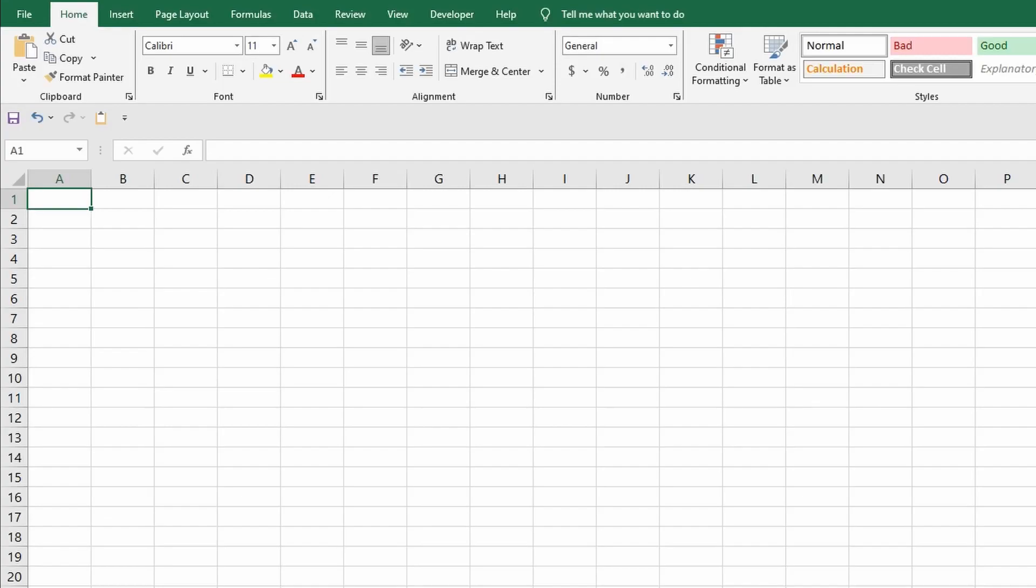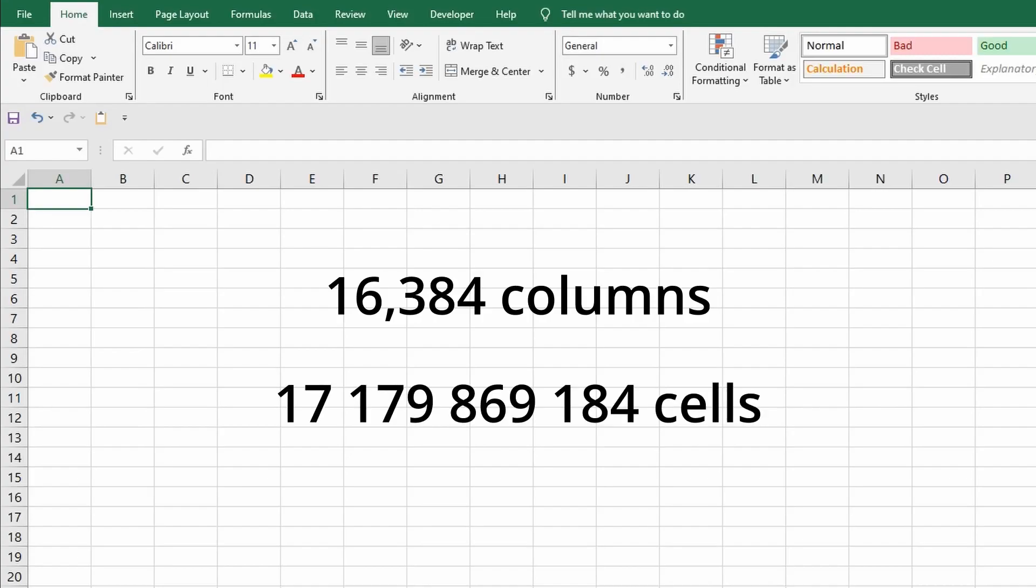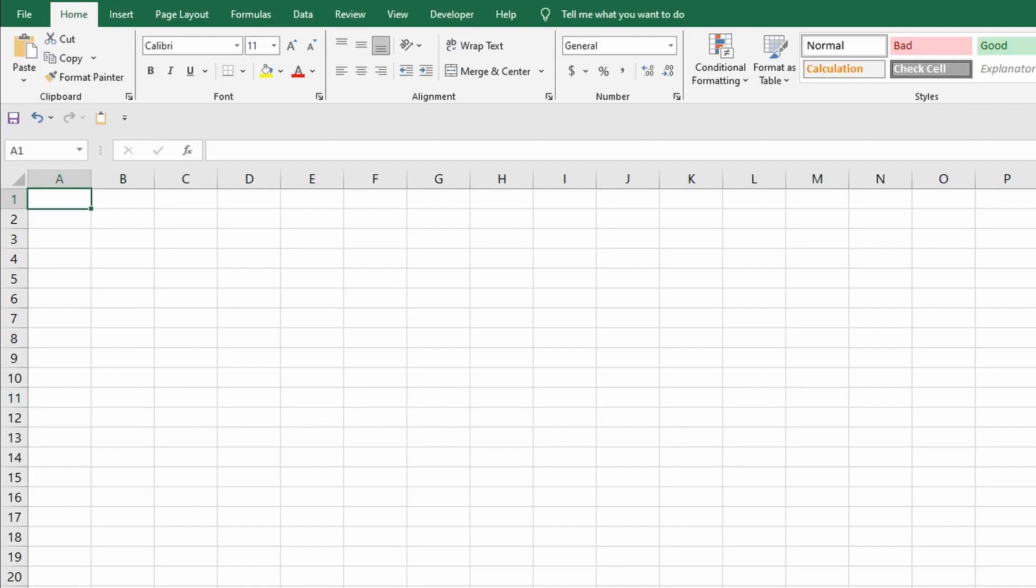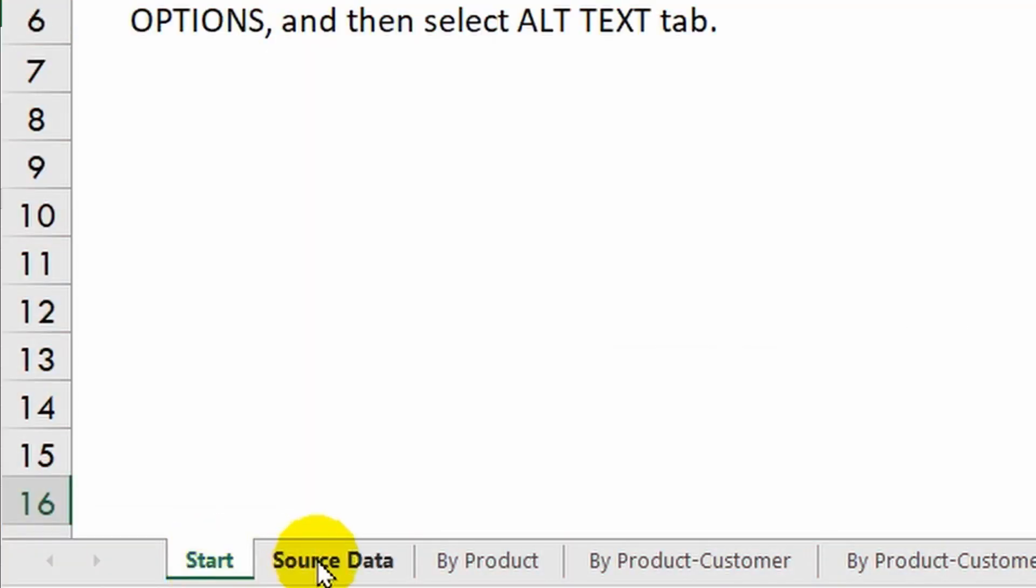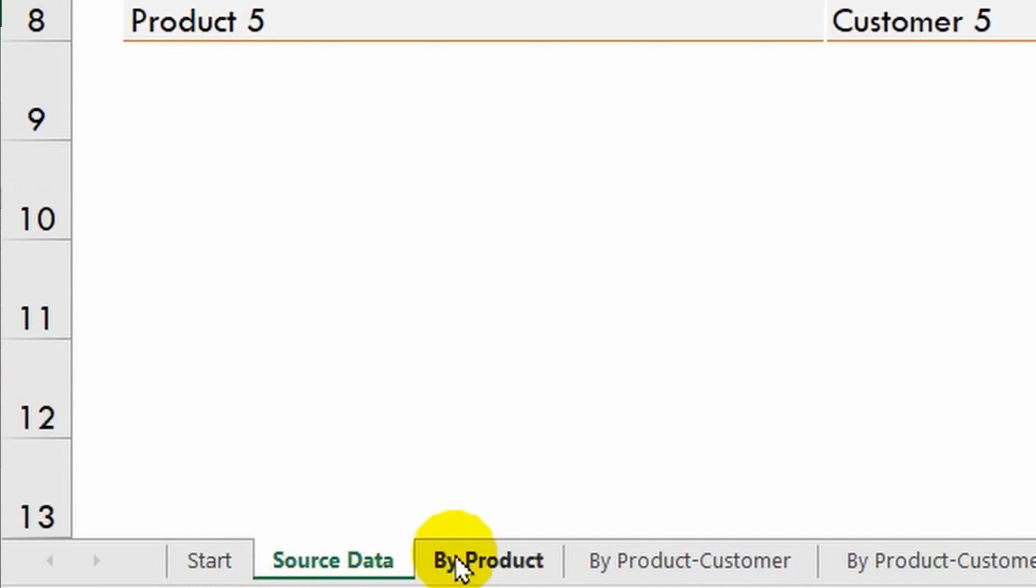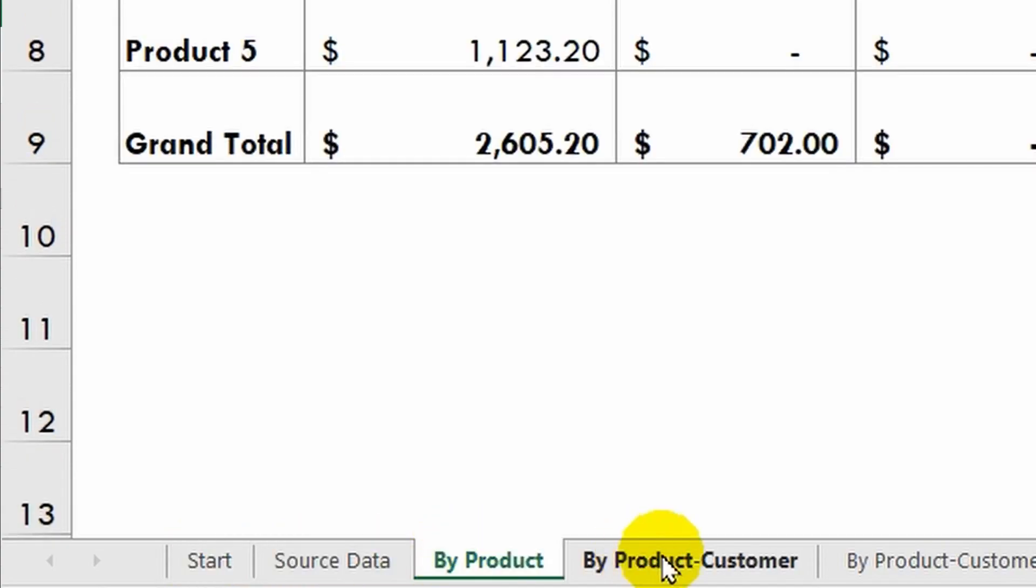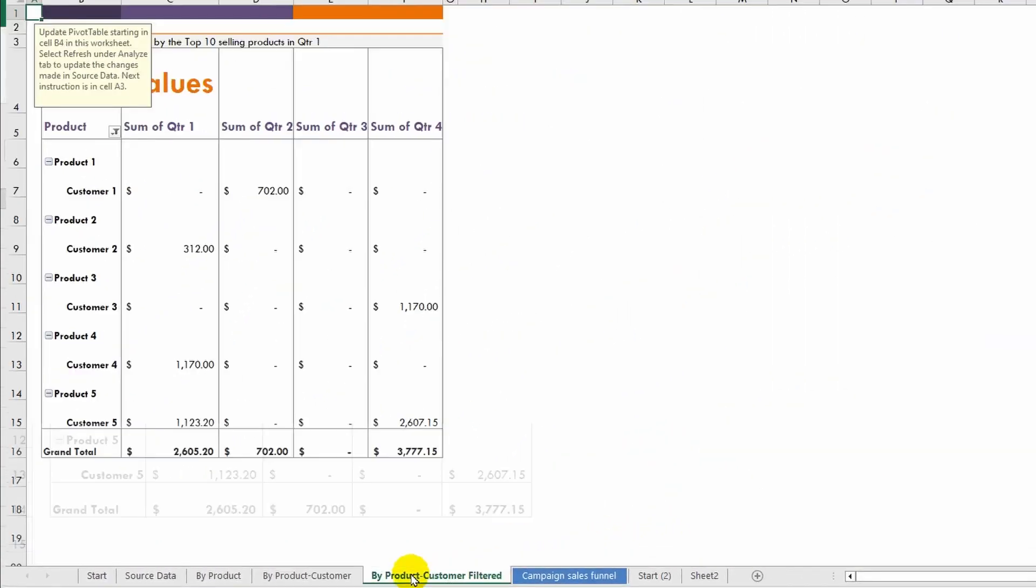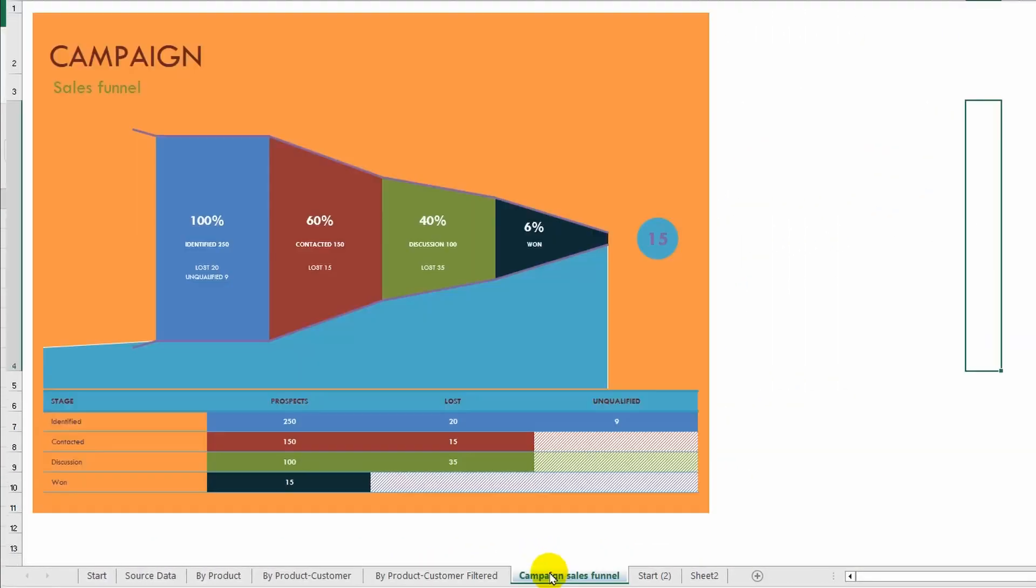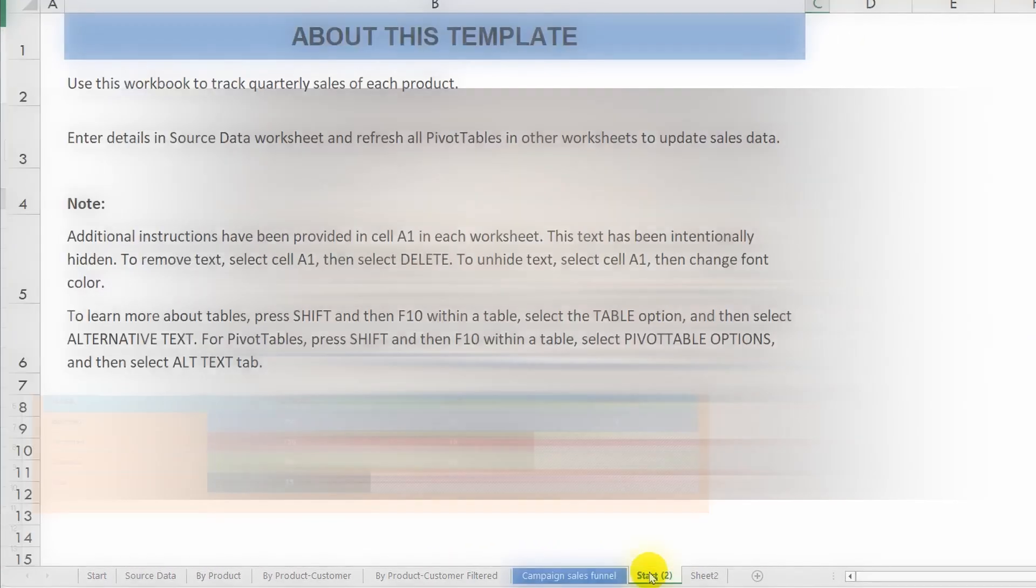As you noticed, I quickly moved to the end of the sheet using the key combinations, and similarly I can return to the very beginning. To do this I simultaneously press Control and left arrow and up arrow keys. Excellent. There are a total of sixteen thousand three hundred and eighty-four columns on a single sheet, and the total number of cells is seventeen billion one hundred seventy-nine million eight hundred sixty-nine thousand one hundred eighty-four.